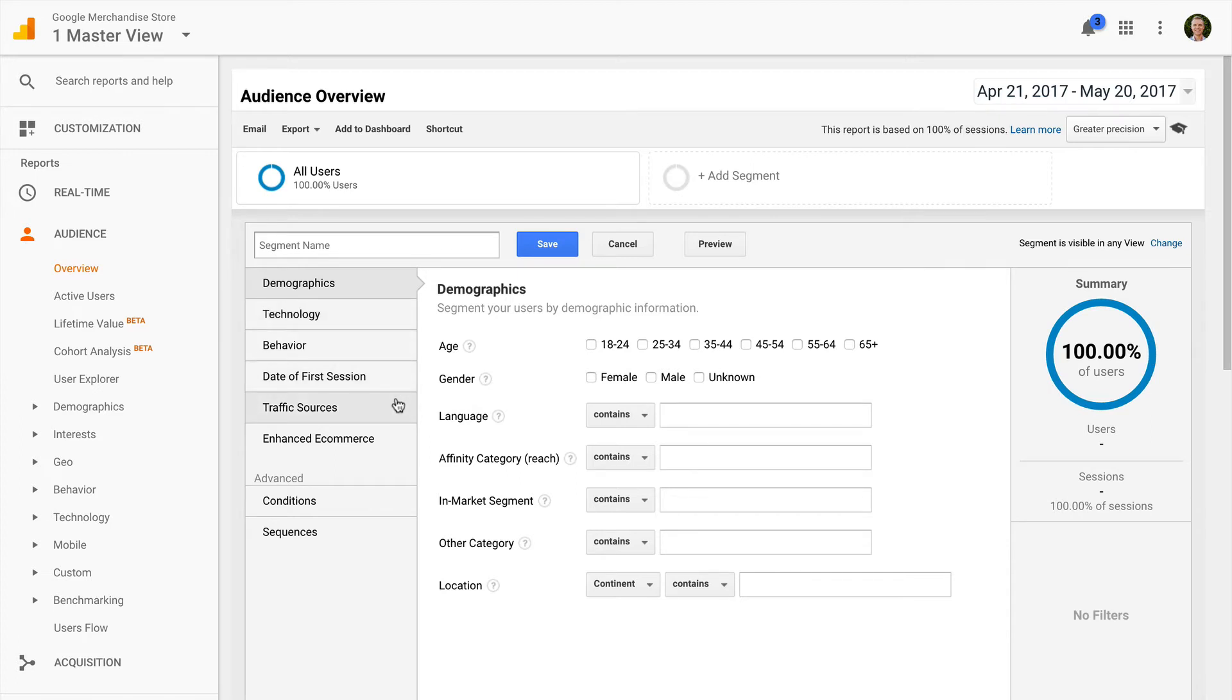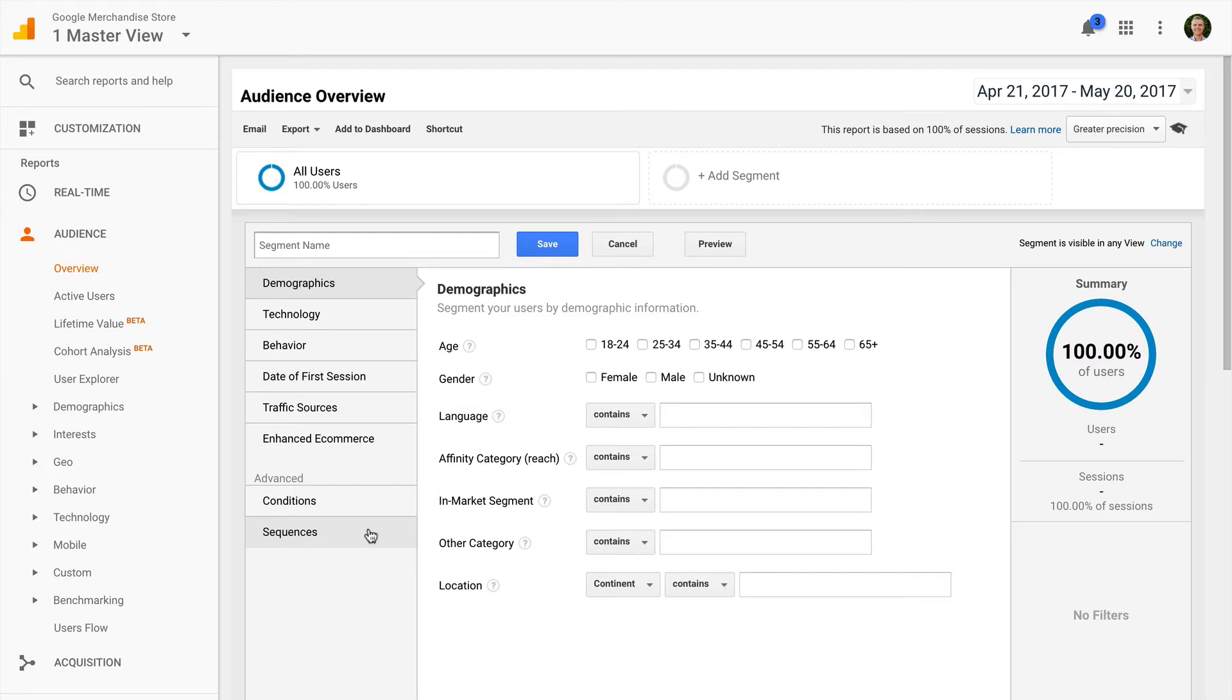And you also have the option of creating advanced segments based on a condition, which allows you to include sessions and users based on your own requirements. You can also create sequence based segments if you want to include particular actions in a particular order to include people in your segment.